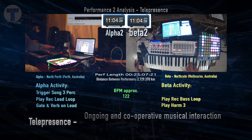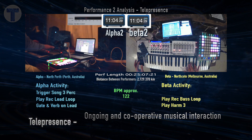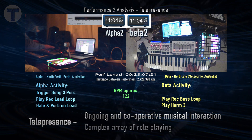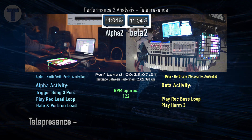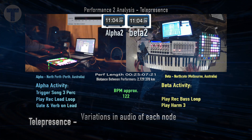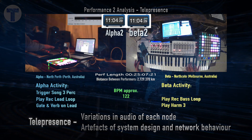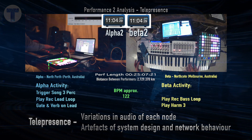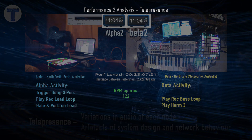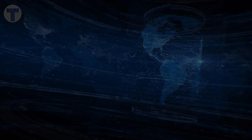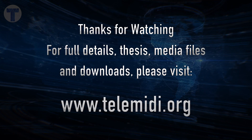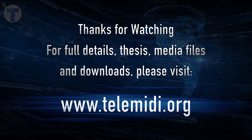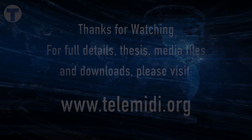Fantastic. So we can see in this environment there is an ongoing and cooperative musical interaction between musicians, and there's a complex array of role playing that they can choose from. There are variations in the audio of each node and these are artefacts of system design and network behaviour. However, each performer is unaware of the differences. Thanks for watching — for full details, the thesis, media files and downloads, go to telemidi.org. I look forward to jamming with you in the future. Cheers.